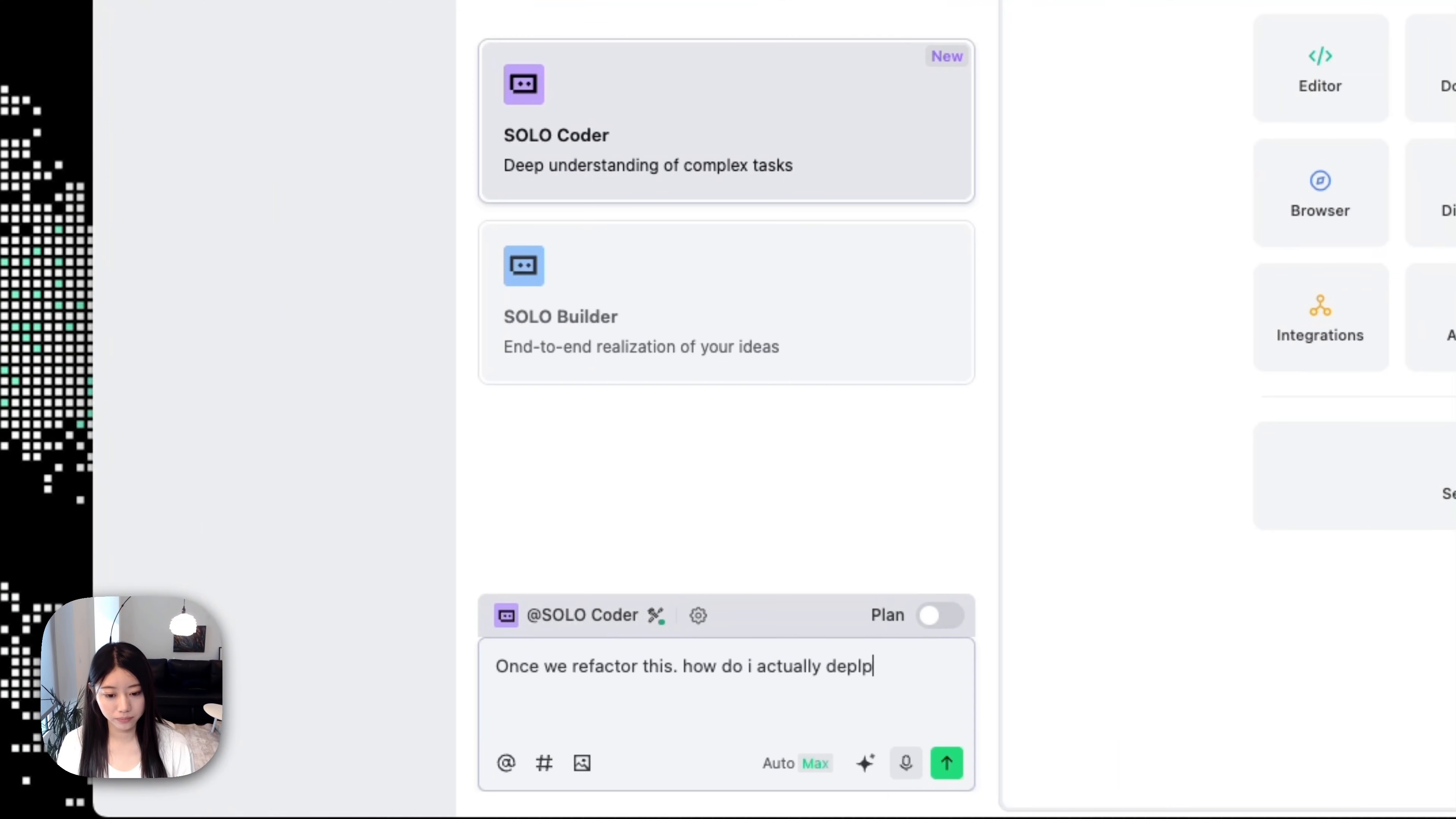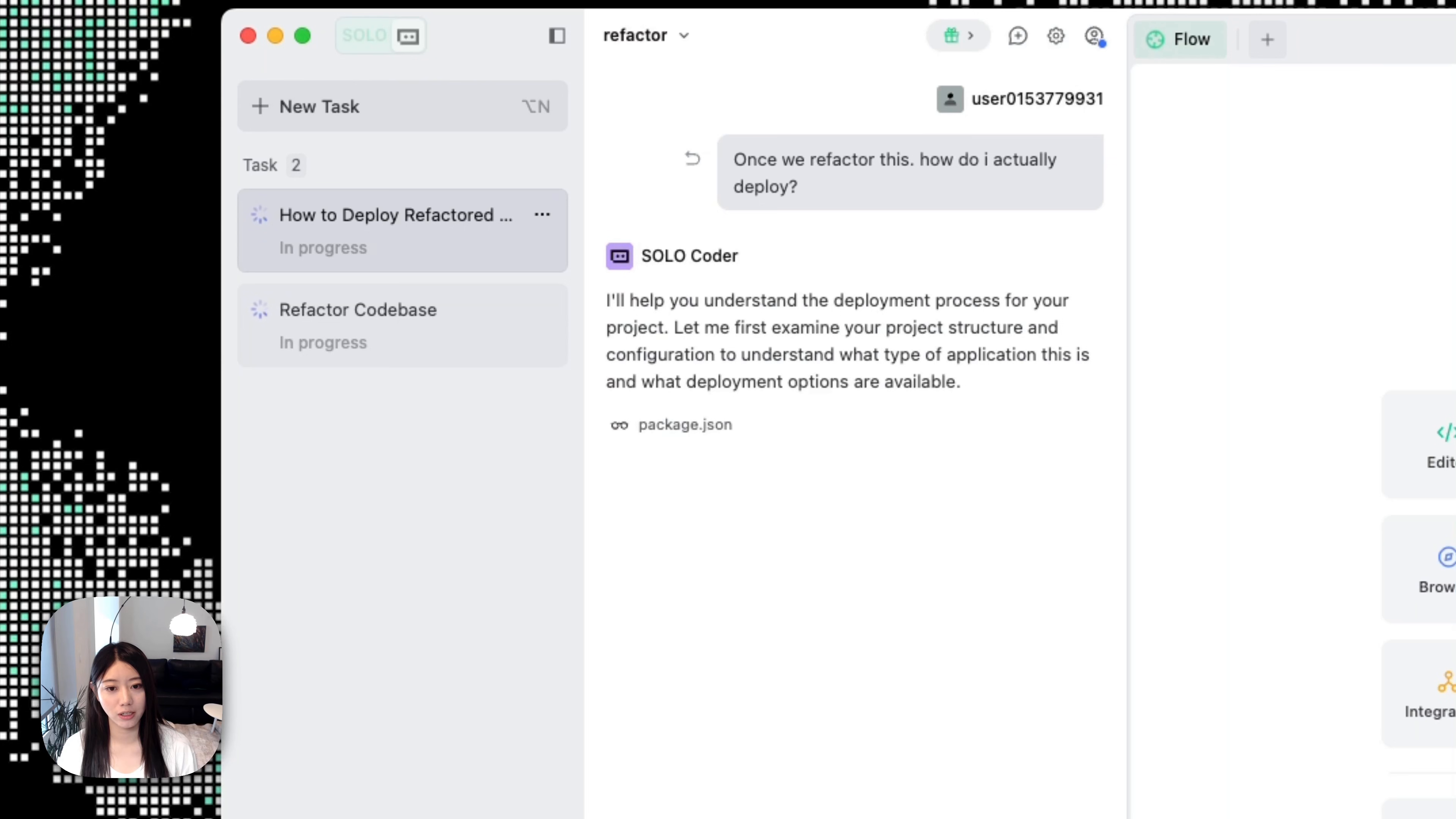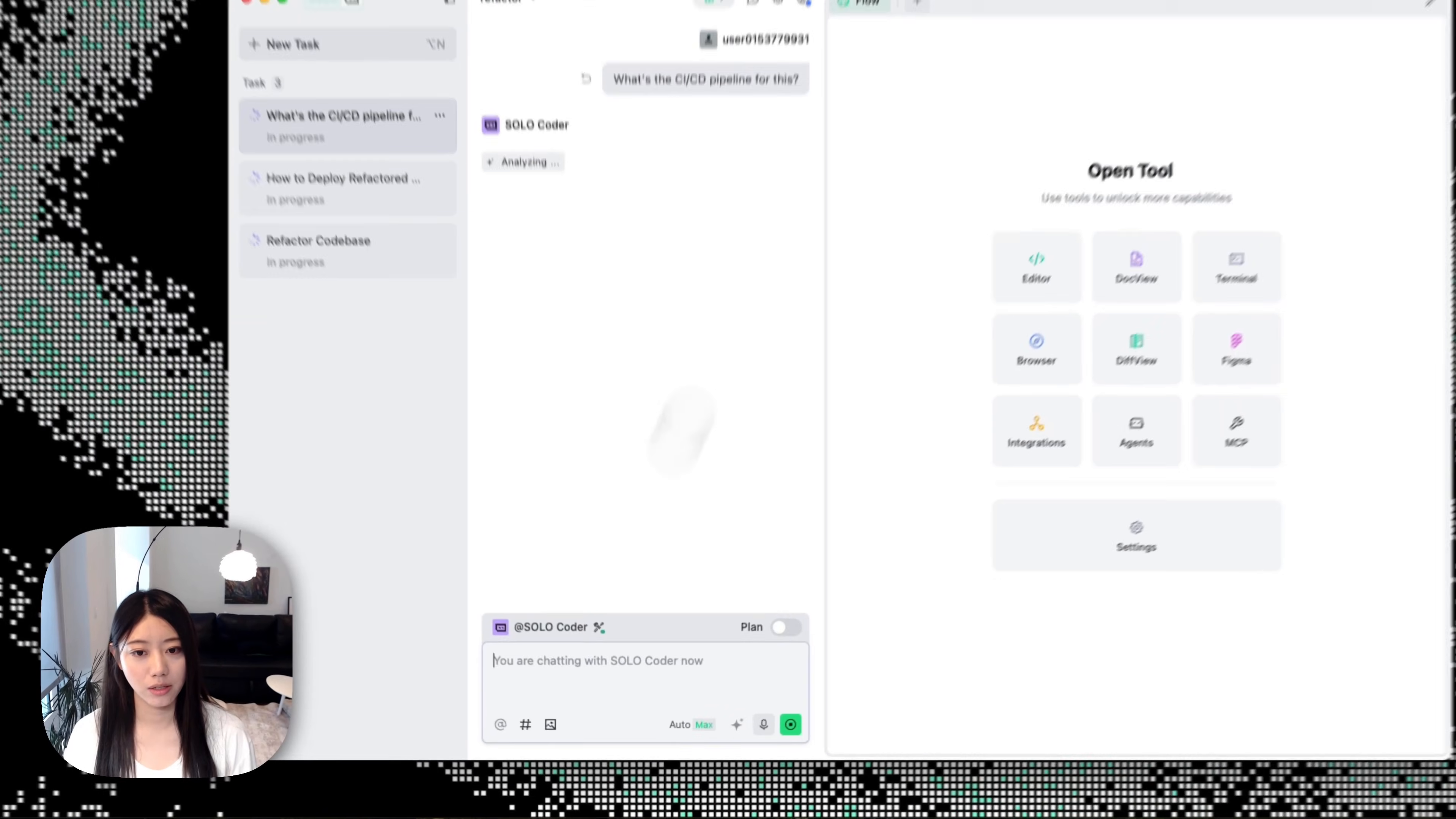You can see that the two tasks will work in parallel, so you don't need to wait for one task to be done before you start another one. You can run multiple agents in parallel. For example, while I'm asking this question, I also want to ask what the CI/CD pipeline will be for this, so I'll just go ahead and ask another question.